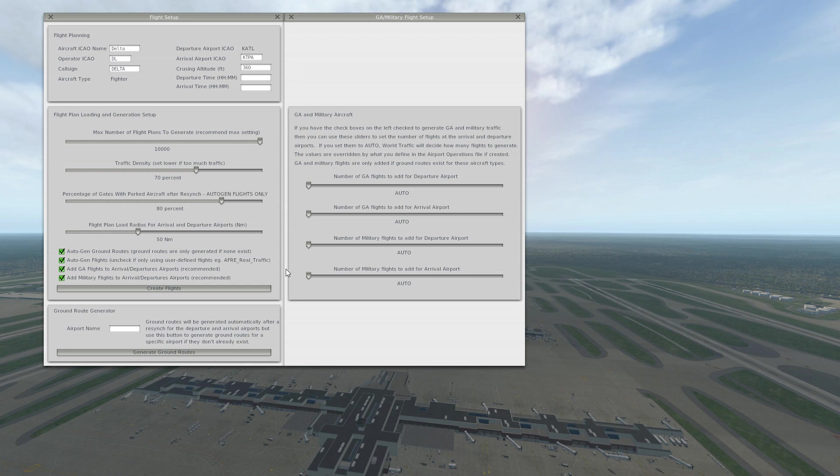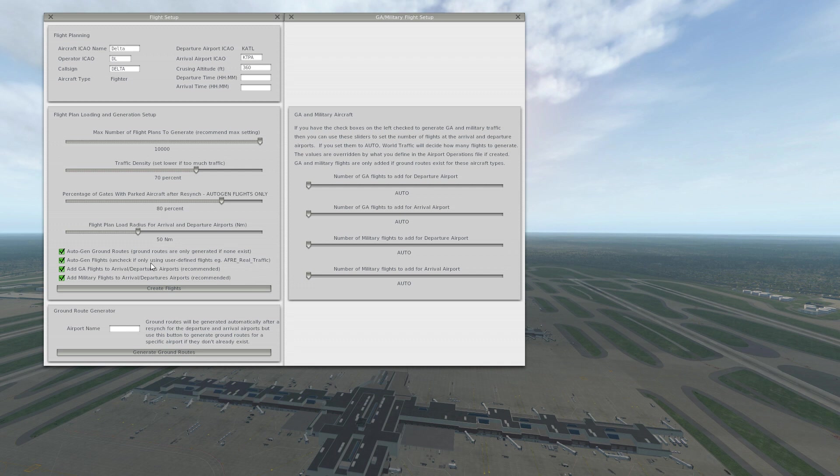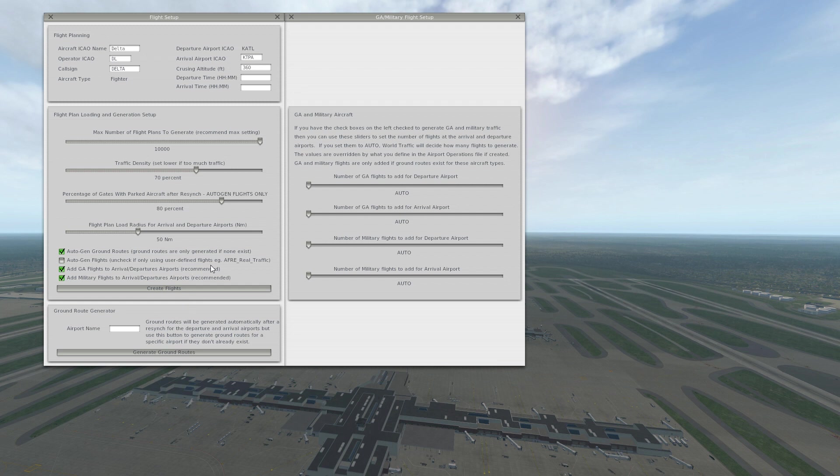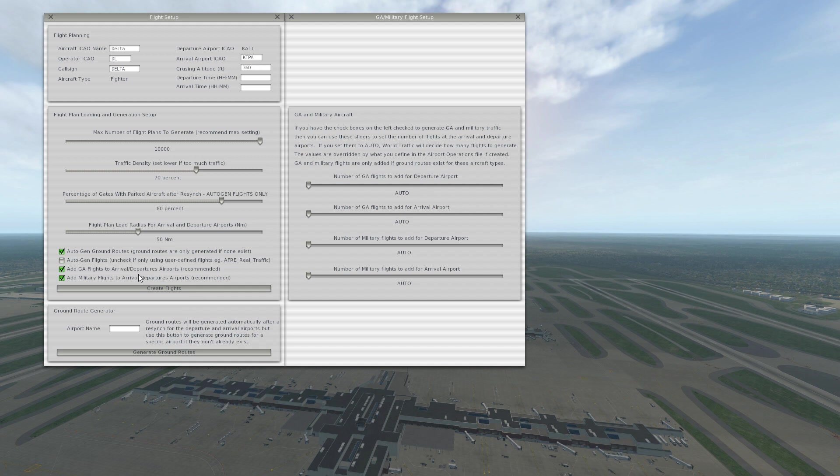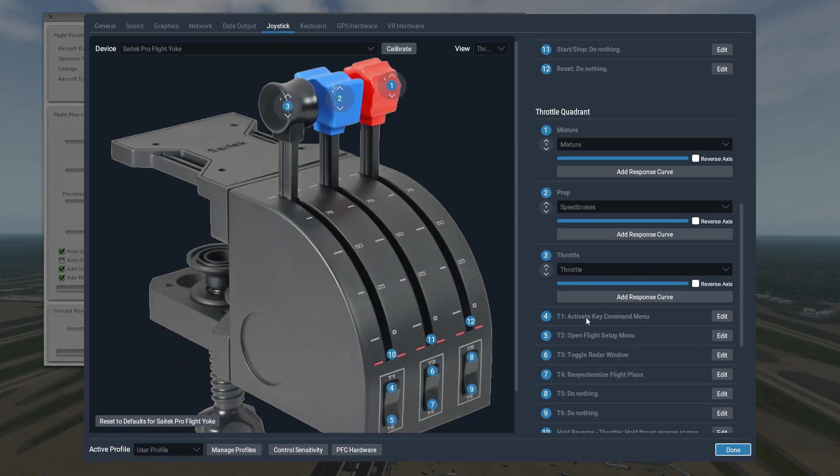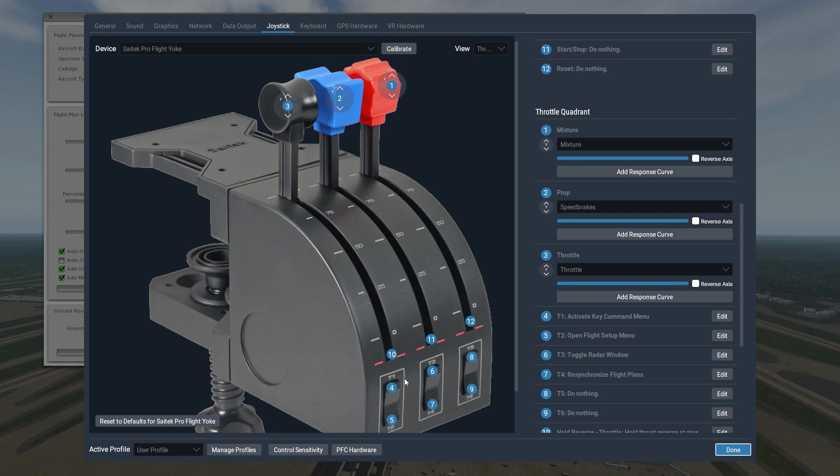Autogen flights, uncheck if you're using the real traffic files. So we're going to uncheck that. If you followed the instructions properly, you should have the real traffic files installed, so you definitely want to uncheck that. It's going to be the difference of loading in a reasonable amount of time or not. There is another menu and that is the activate key command menu, and I have that programmed to my T1 button here on my ProFlight yoke.